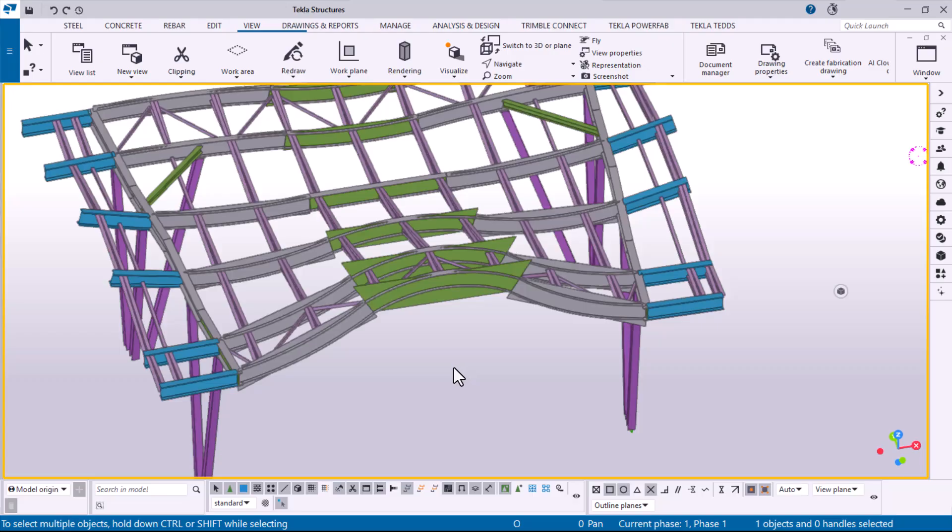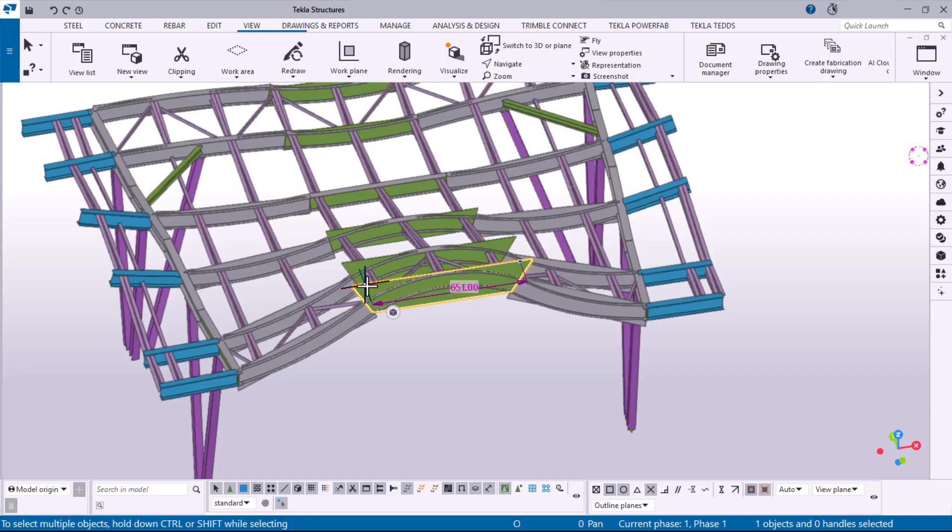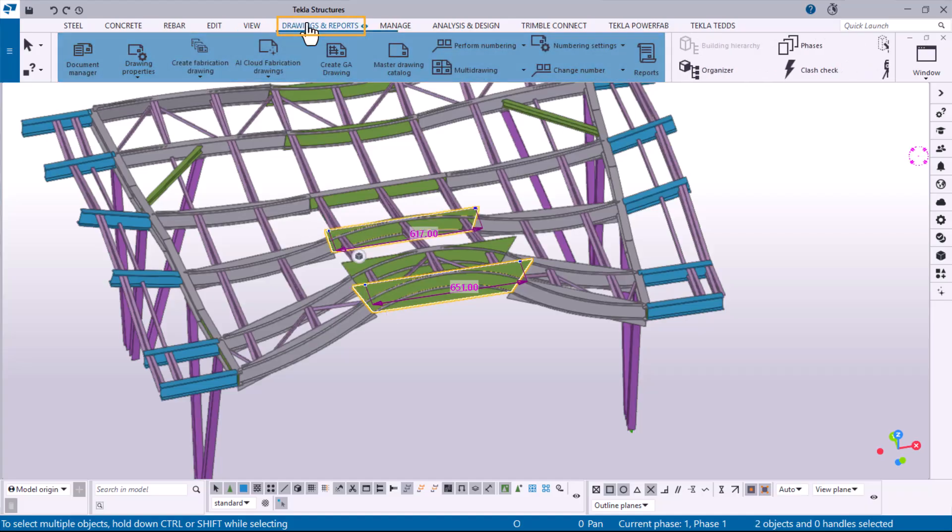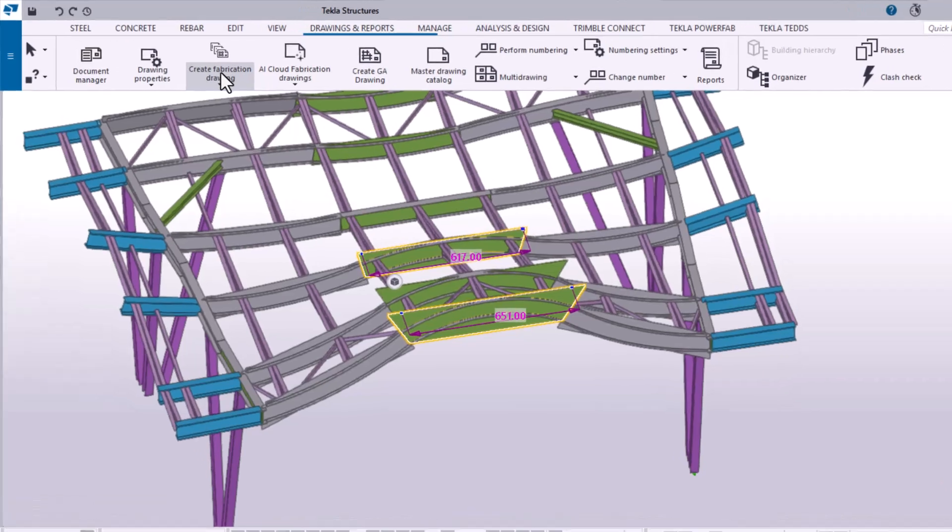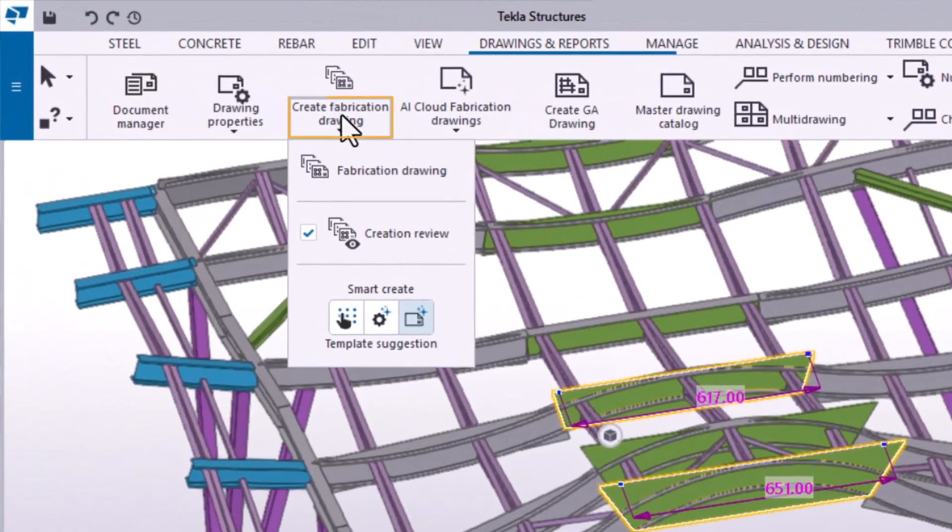To have more control over the drawing creation process, you can use Creation Review. Start by selecting the objects in your model. On the Drawings and Reports tab, click Create Fabrication Drawing and ensure that the Creation Review checkbox is selected.